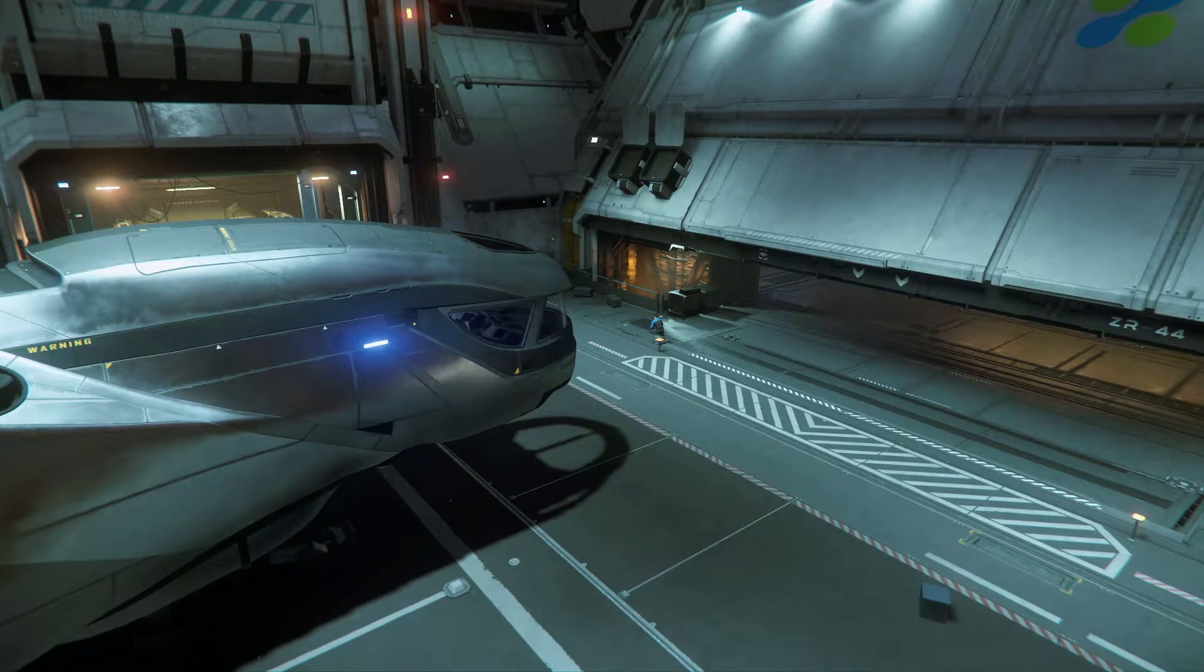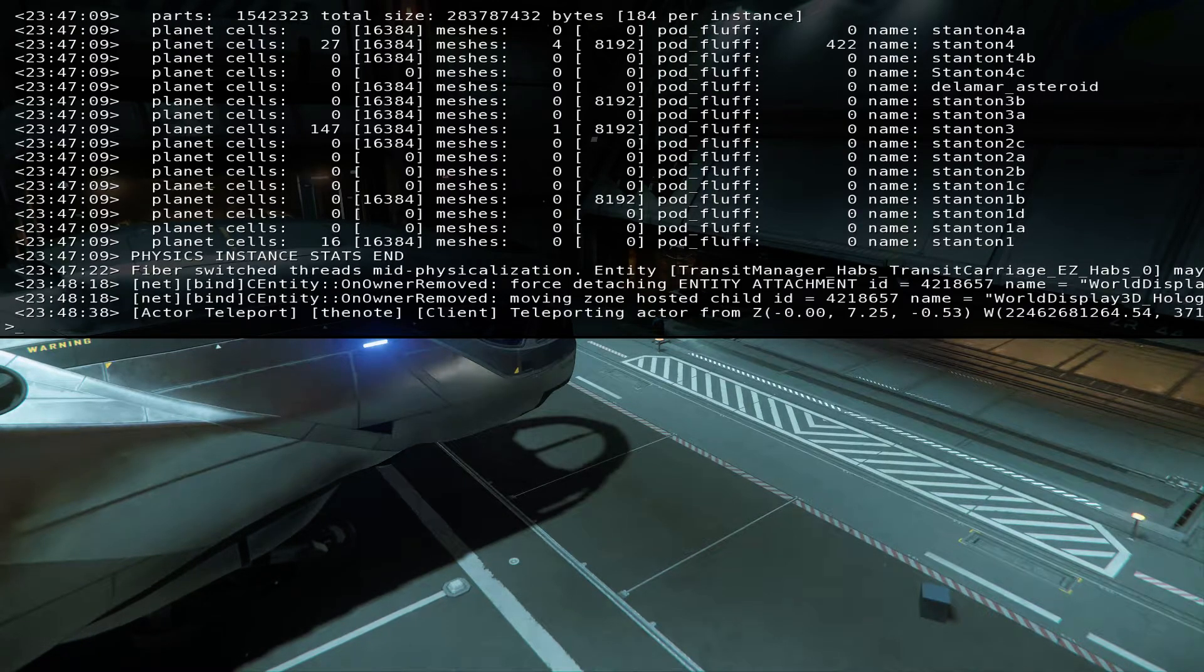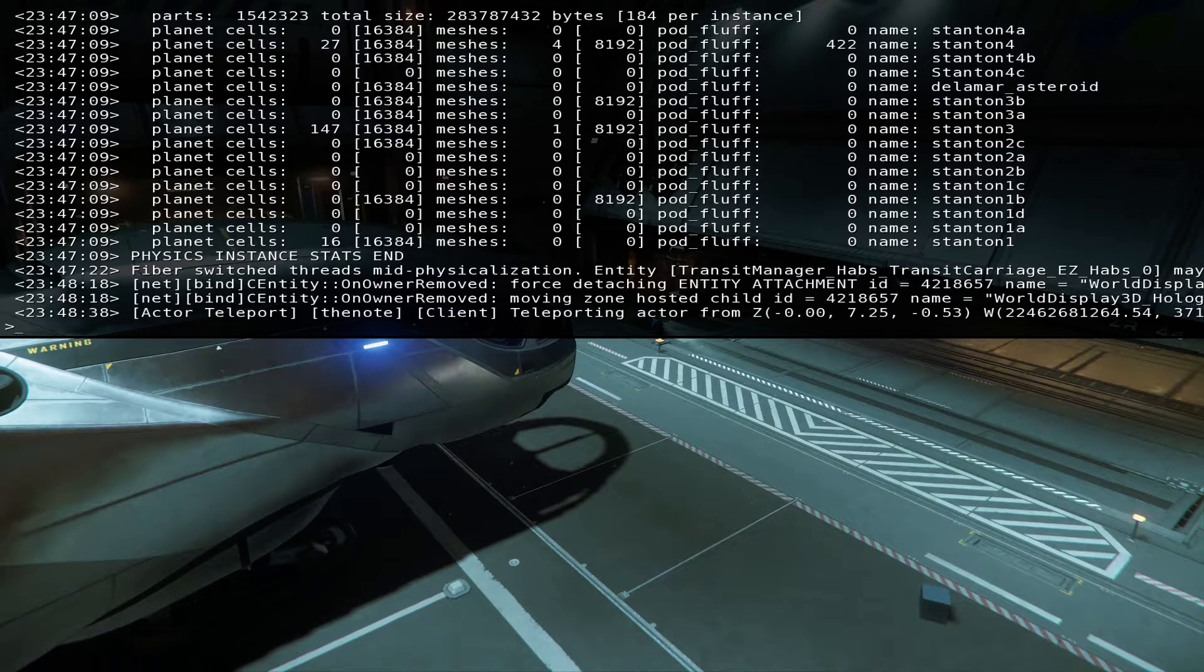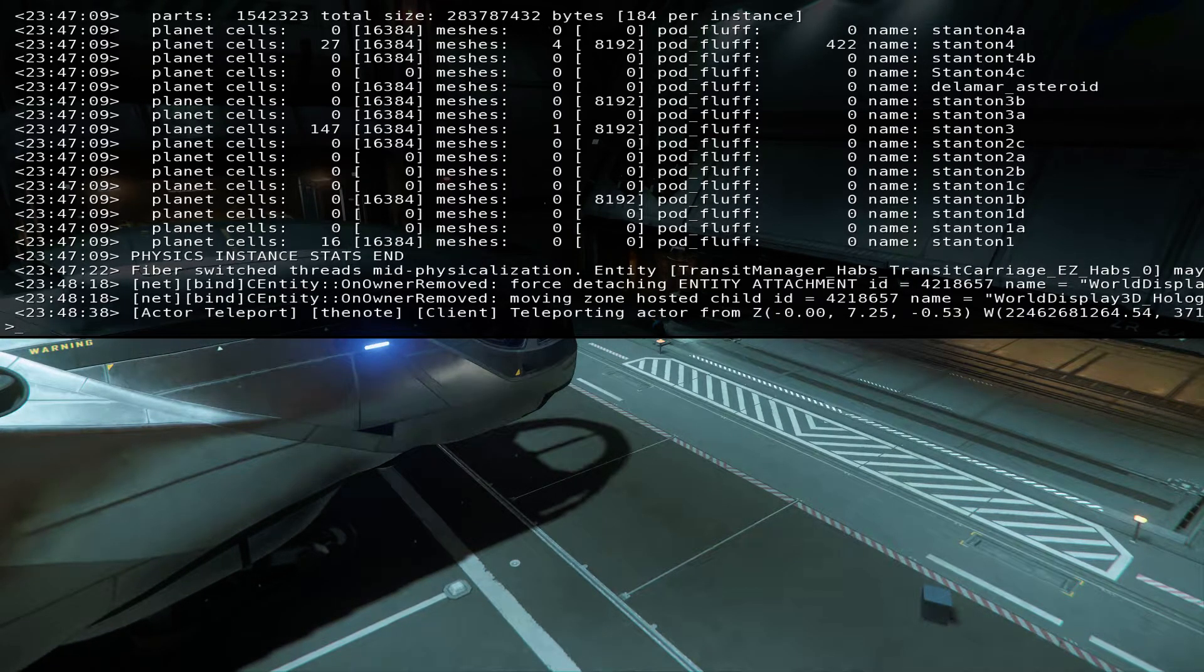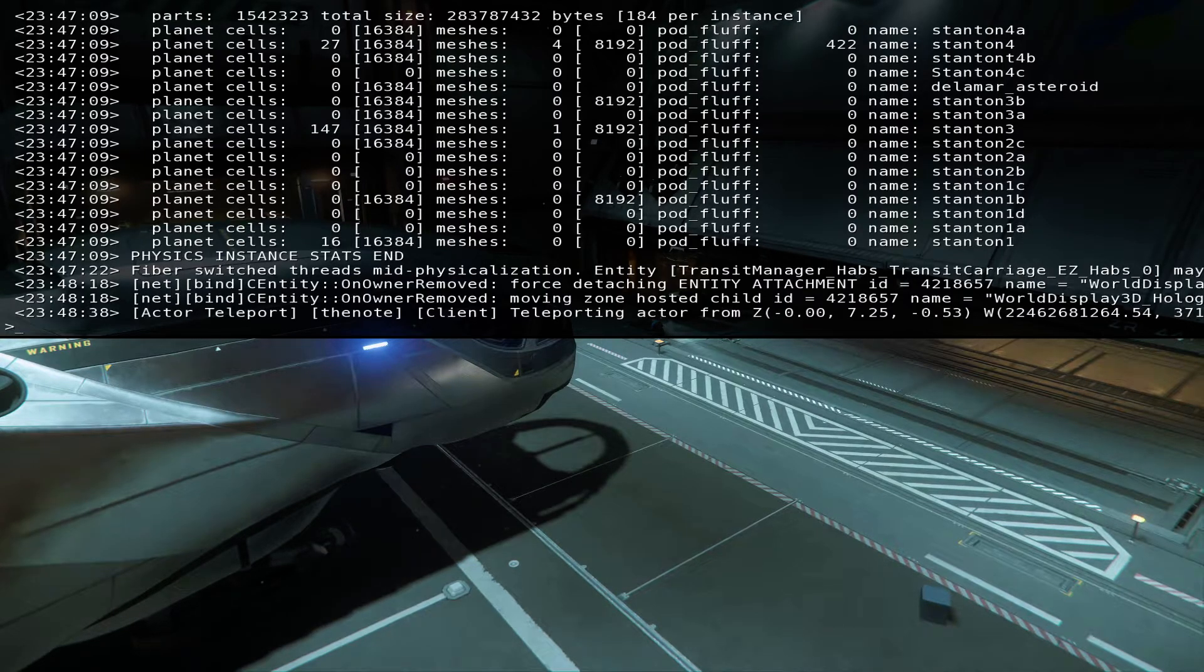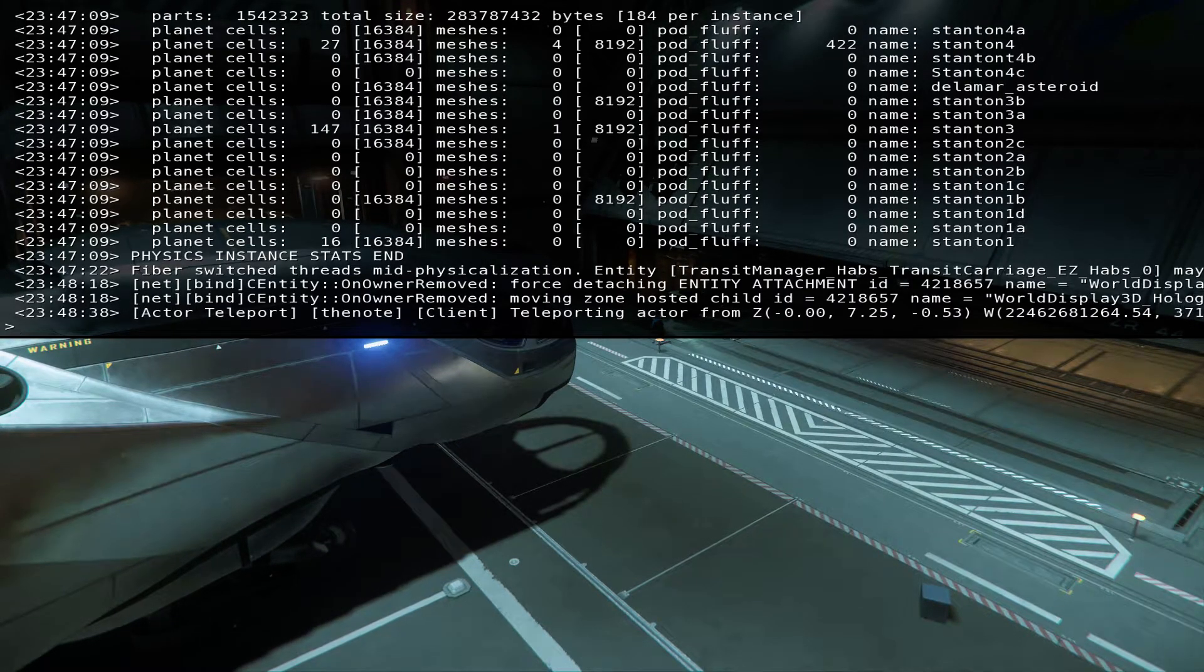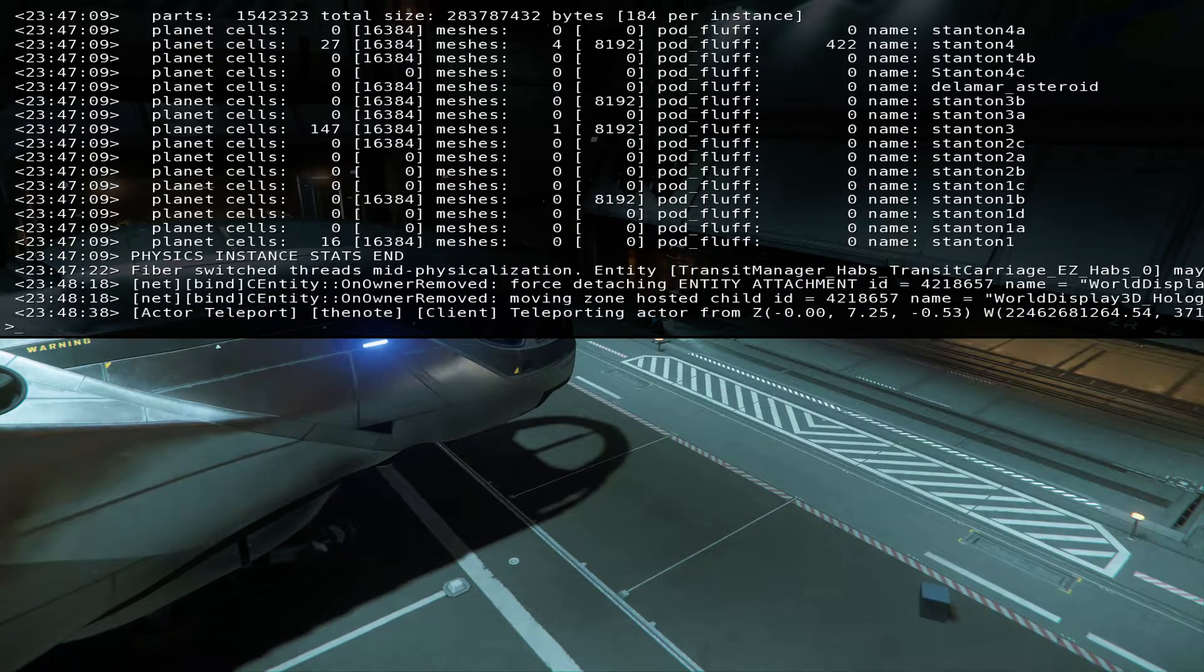I didn't do anything. What is this? It says fiber physics instance stats and that's the thing I just got. It says fiber switch.